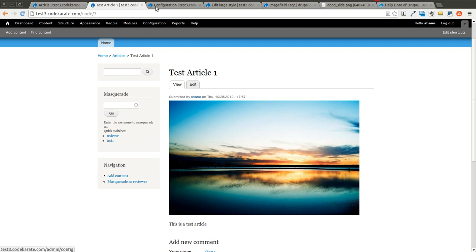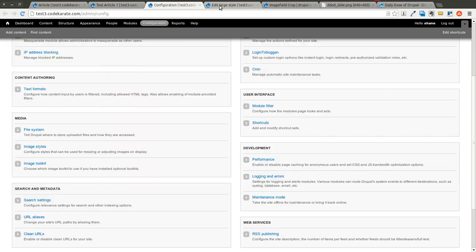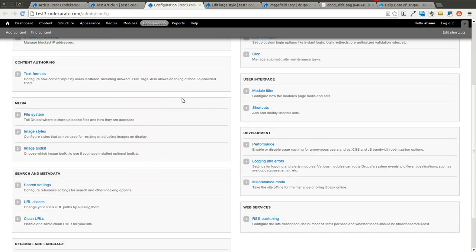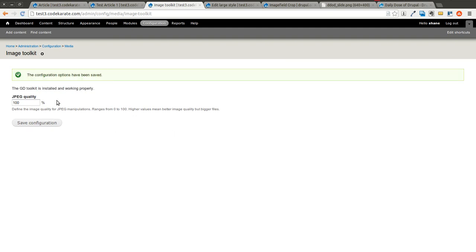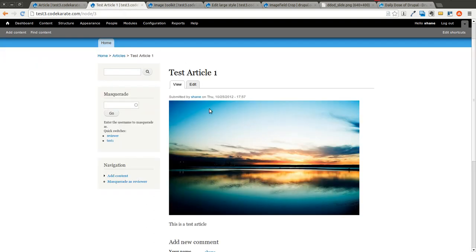We'll also come in here to image toolkit and make sure you change your JPEG quality to 100 and click save. And this is if you're using the GD toolkit. You may also be using ImageMagick instead if you have that installed. And some of this is going to be dependent on what's installed on your server.